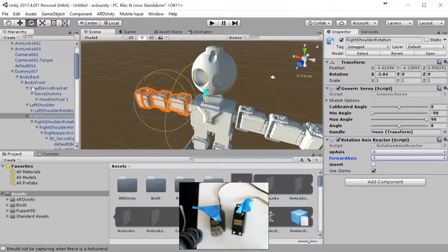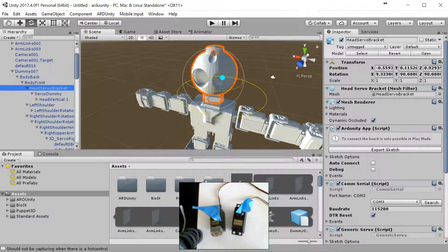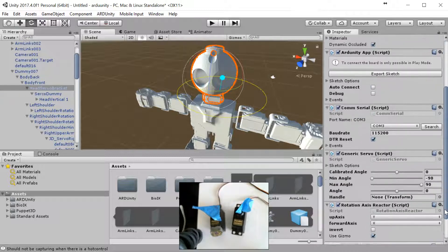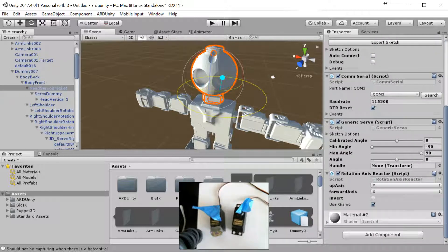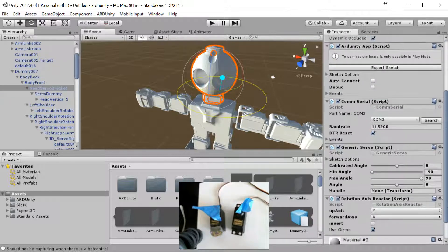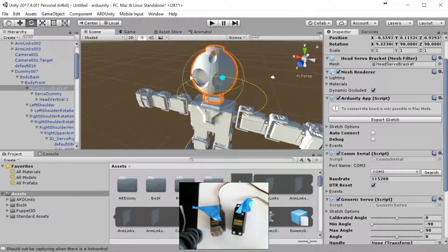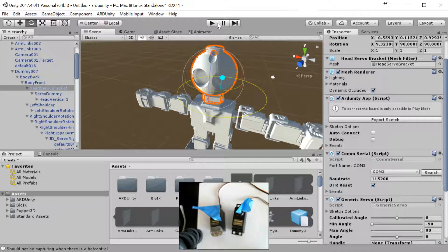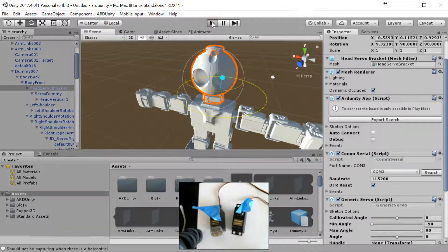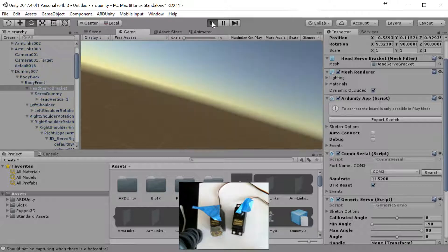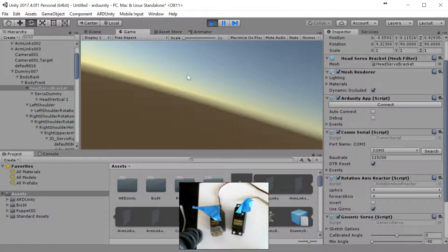So we're going to go back to the head, which is where we set up the app and the COM port. And before we do anything else, we're going to press play. Play puts you into active mode, otherwise it doesn't do anything. So once we press play, screen goes dark. It'll open us up in game mode.